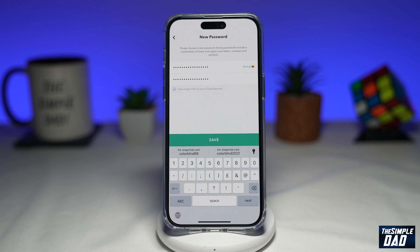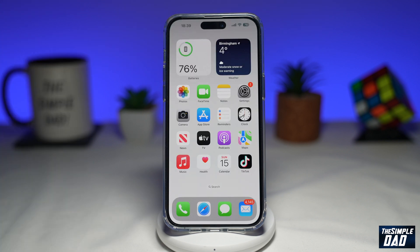That was the second way of changing your password on Snapchat. The third way of resetting your password is just before you log into Snapchat. This is useful when the app has logged you off and you can't remember your password to log back in.